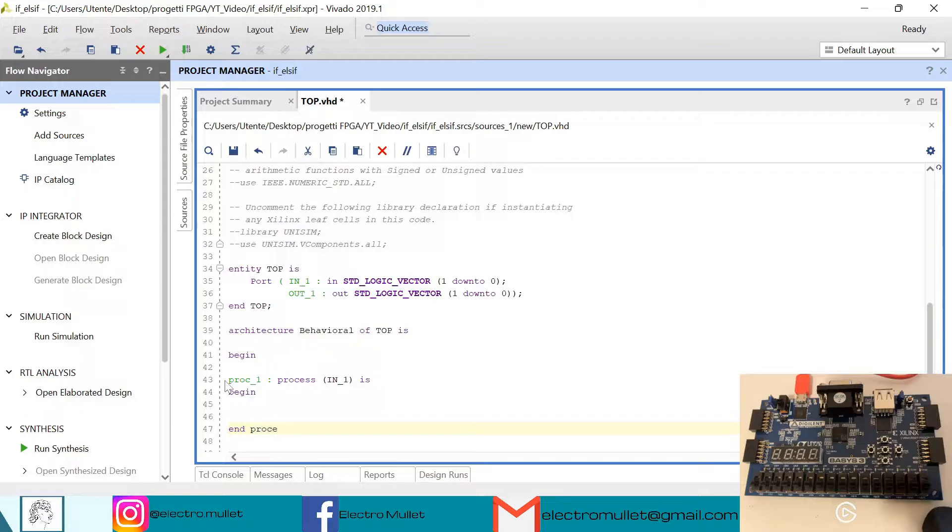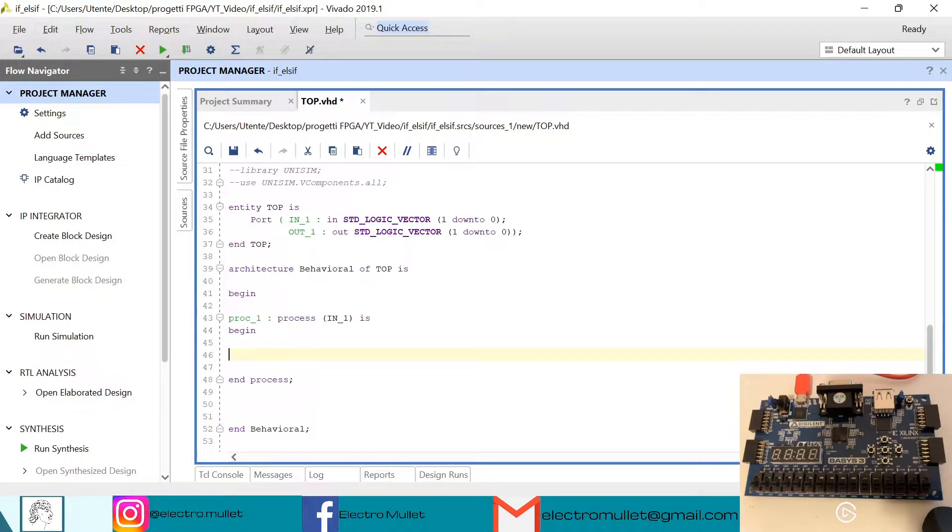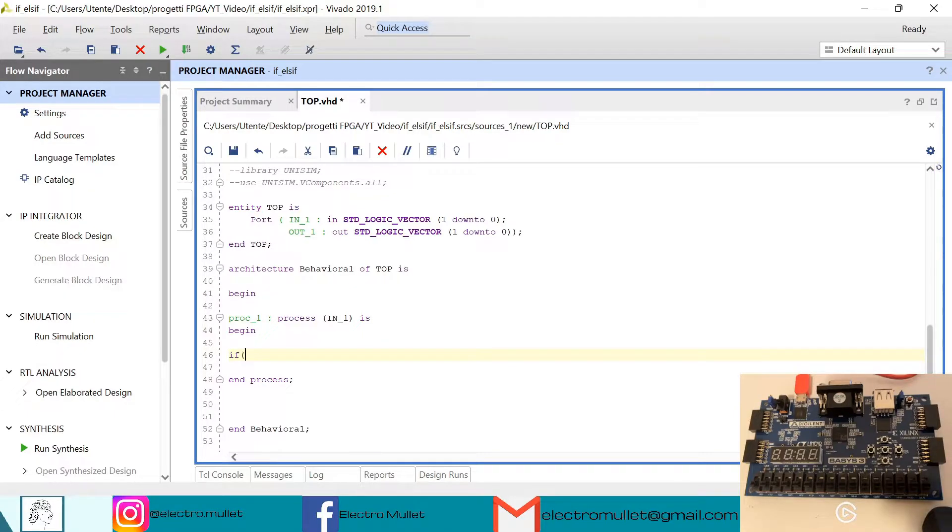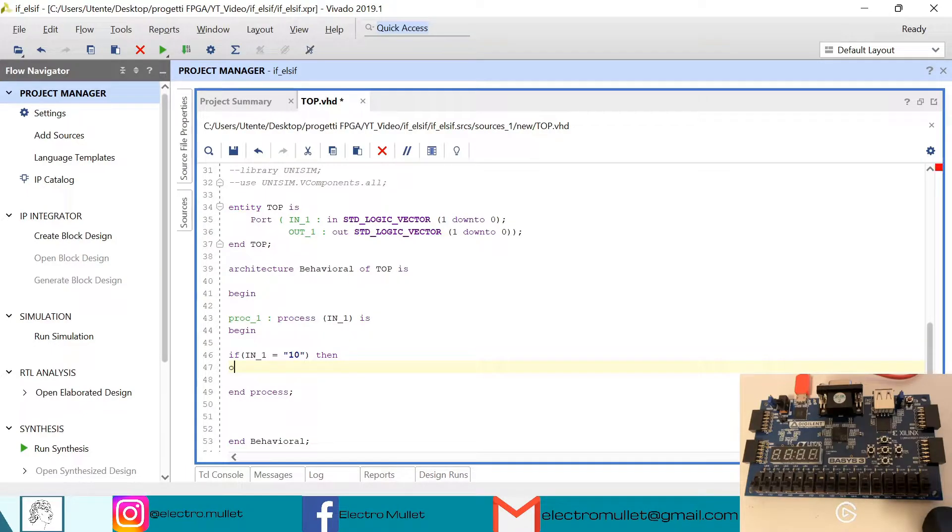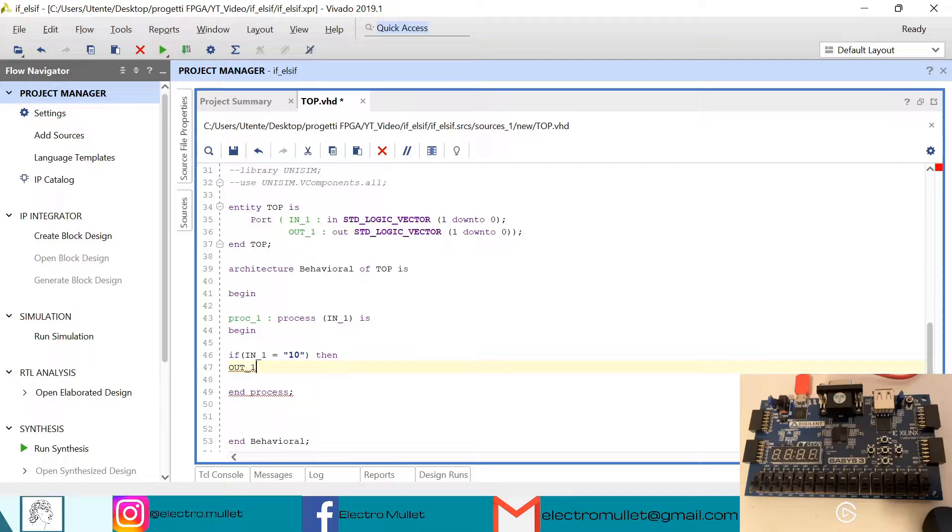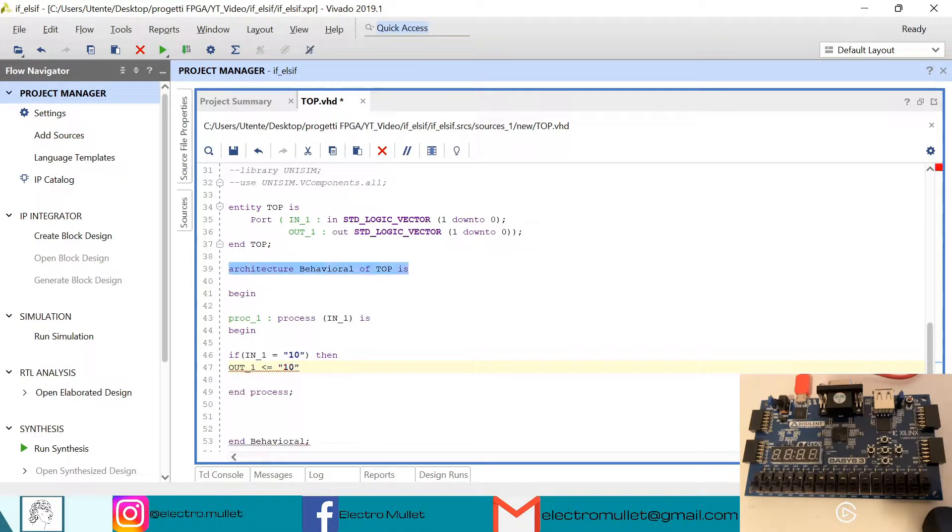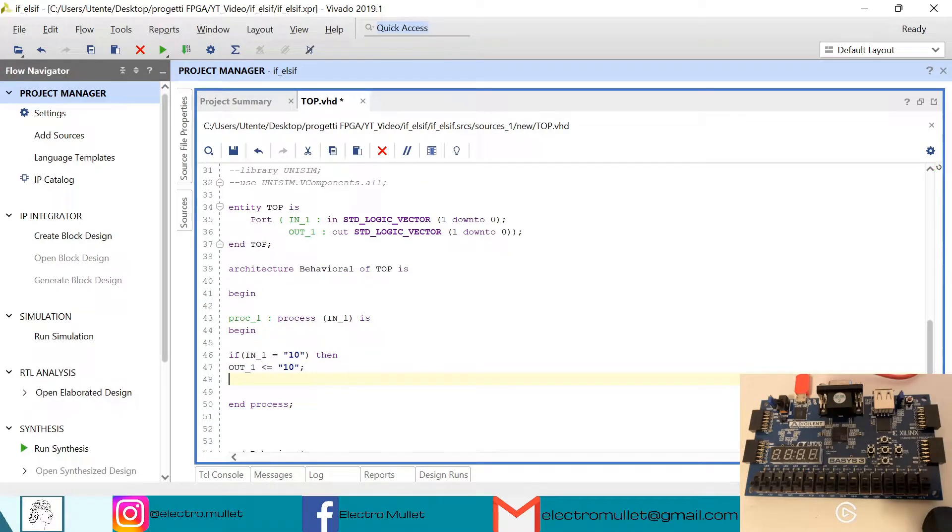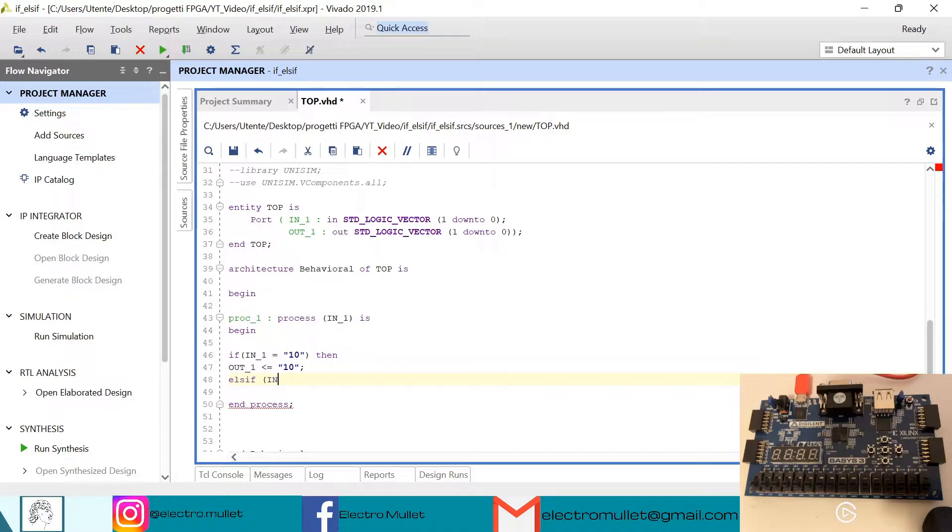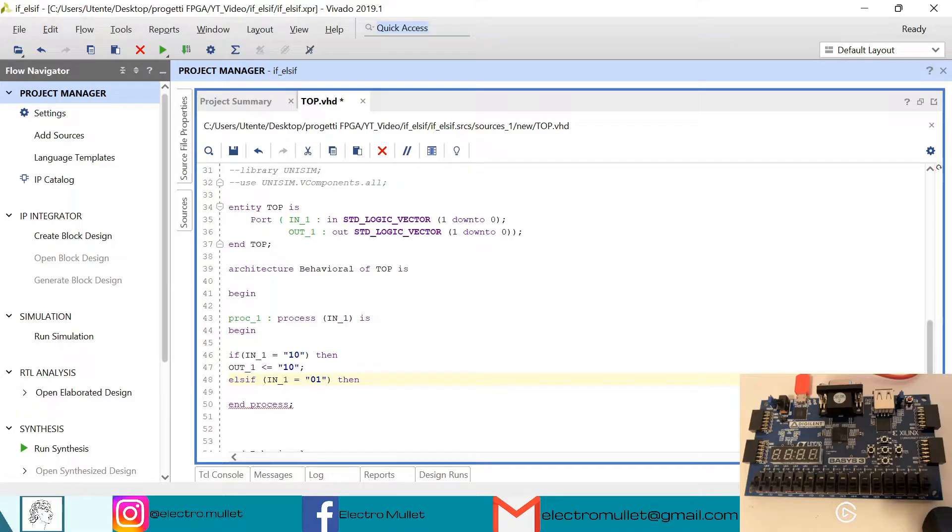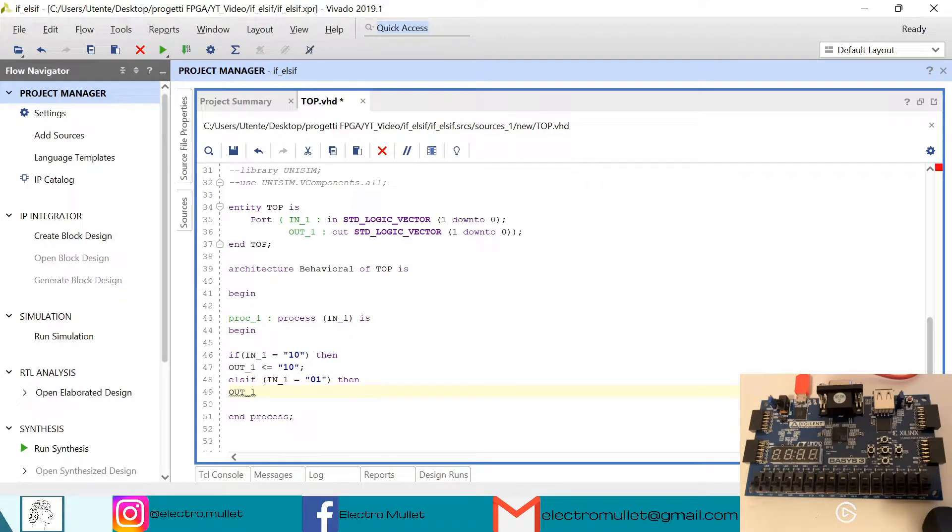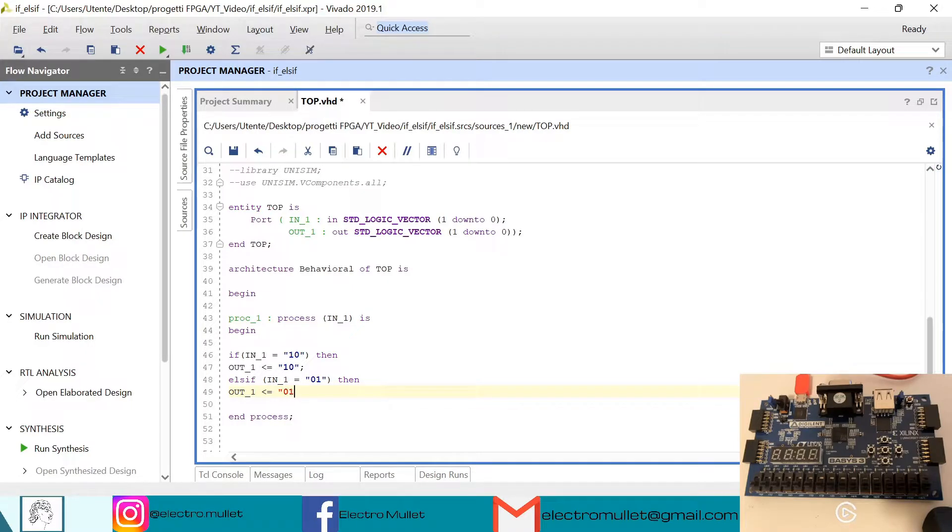So inside the process we need to declare the if-then-elsif command. So we have if in1 is equal to 10 then out1 is equal to 10. Elsif in1 is equal to 01 then out1 is equal to 01.